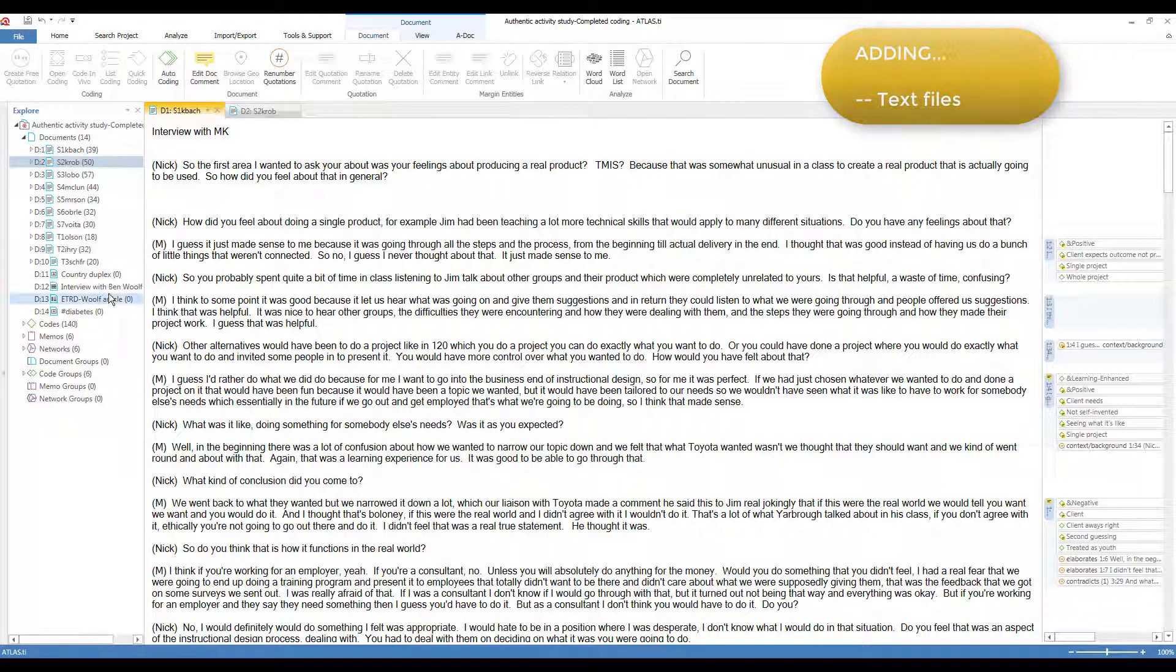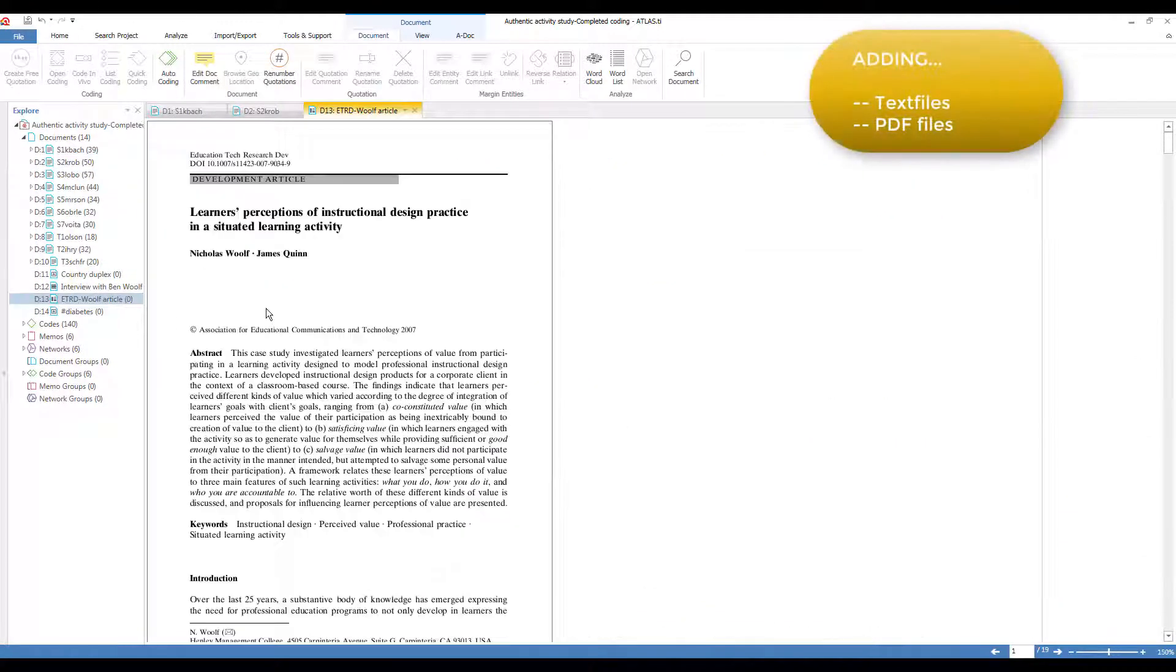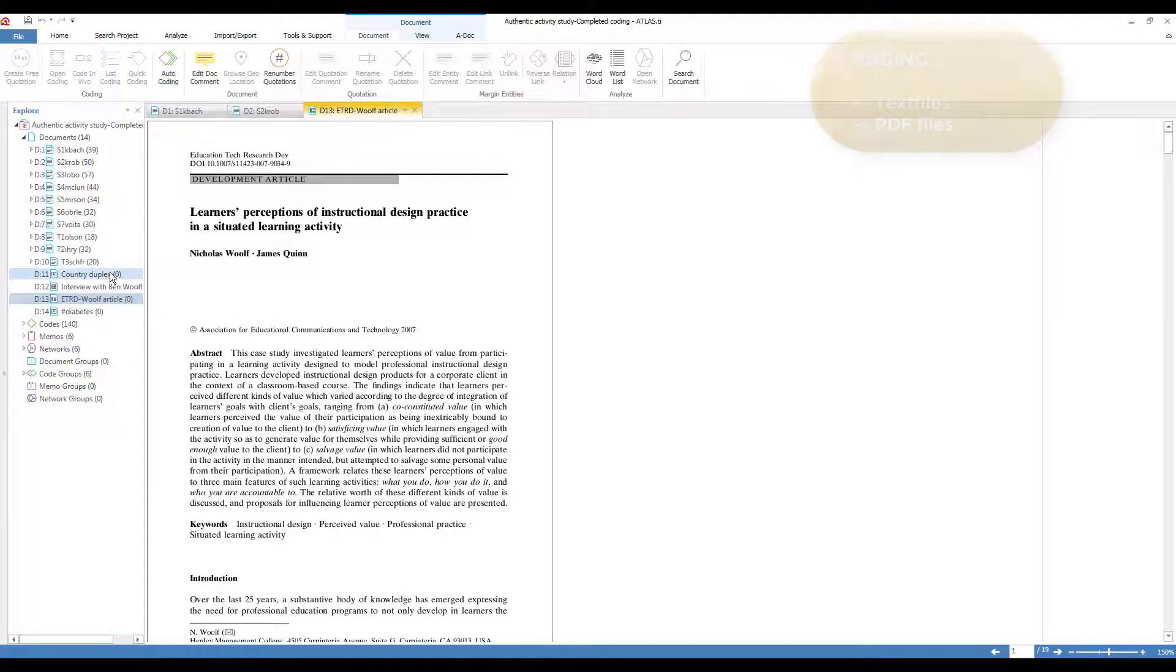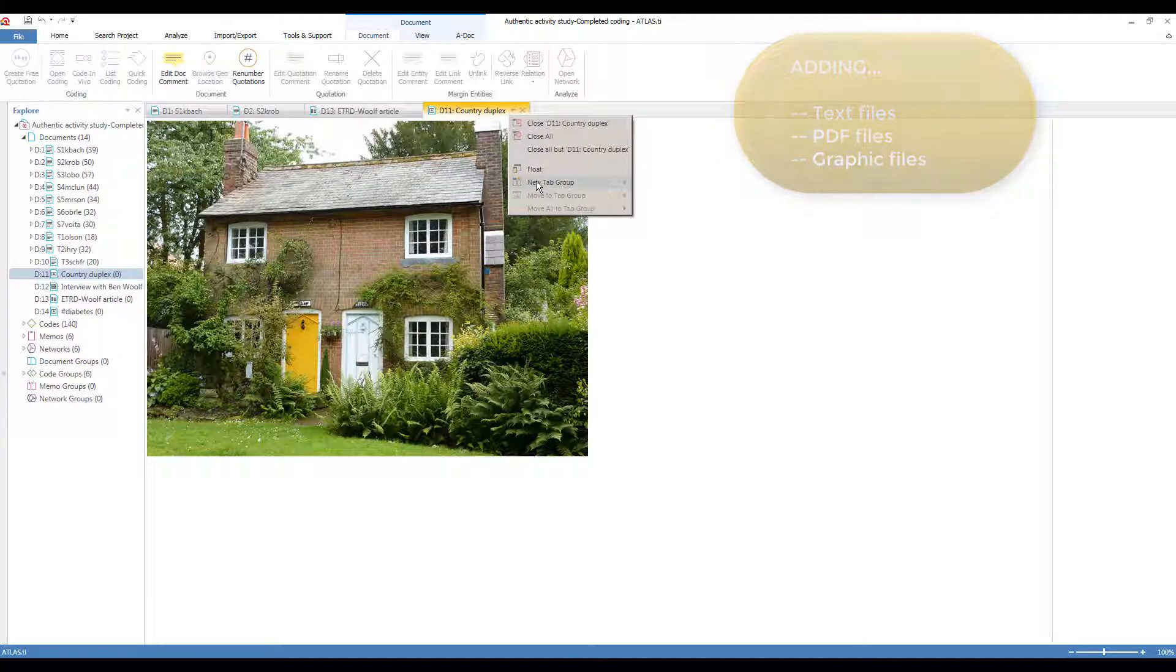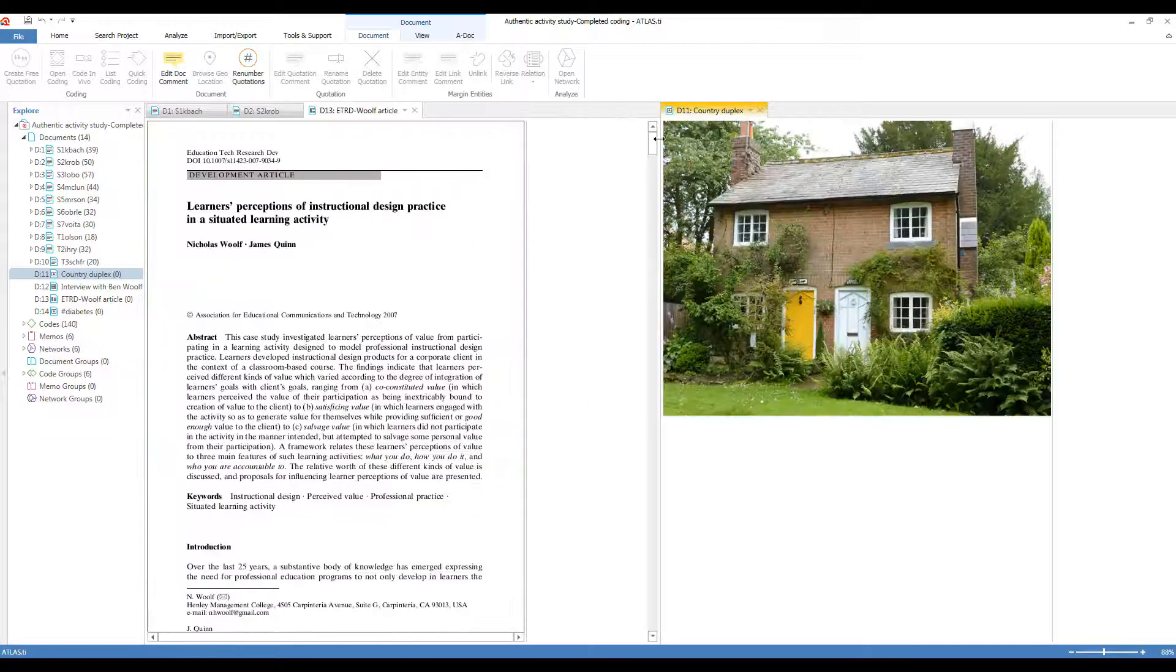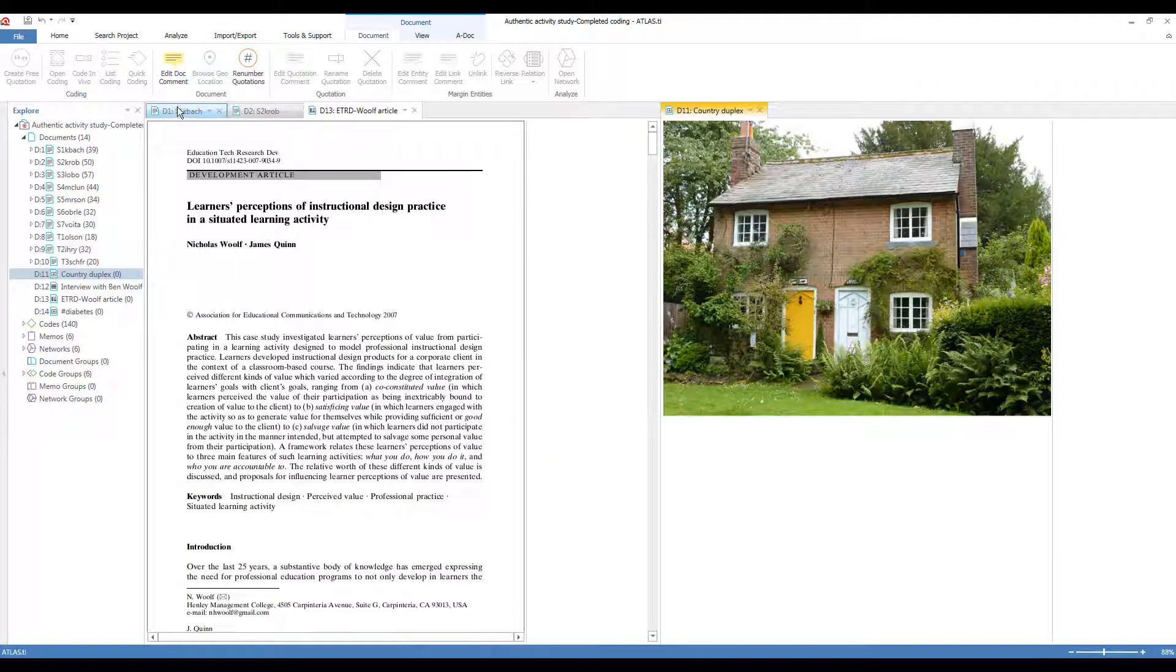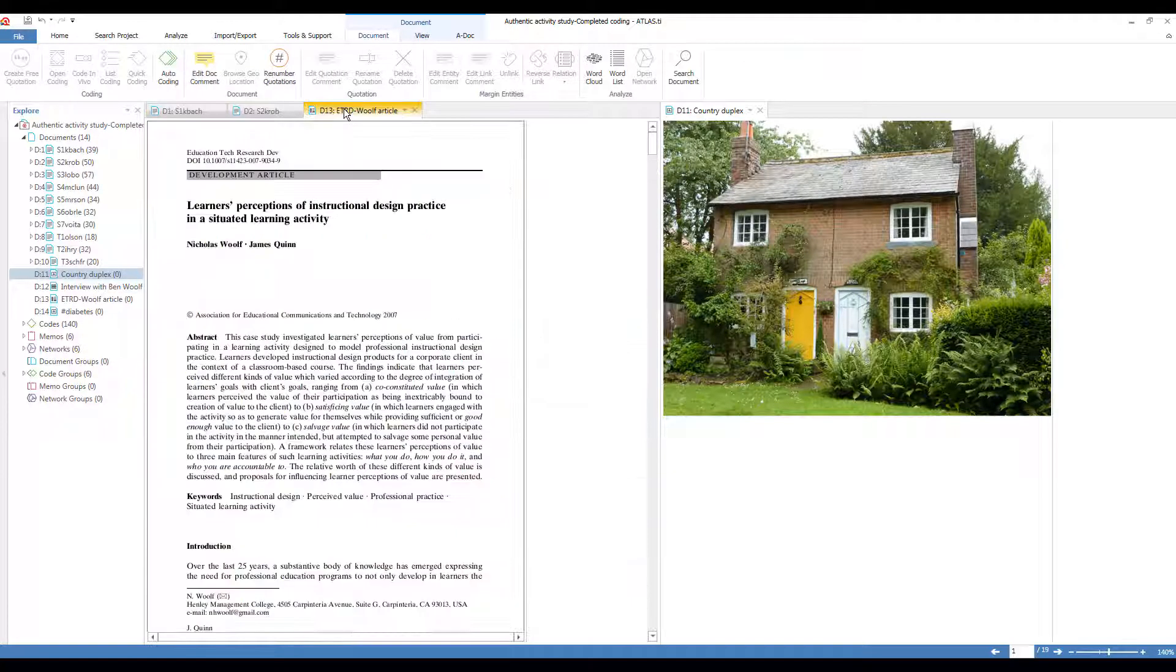I've added a PDF file so I can see that. And I have a picture, a JPEG file. And as you know, I can move that to the right so I can have my text and PDF files on one side and the picture on the other side.